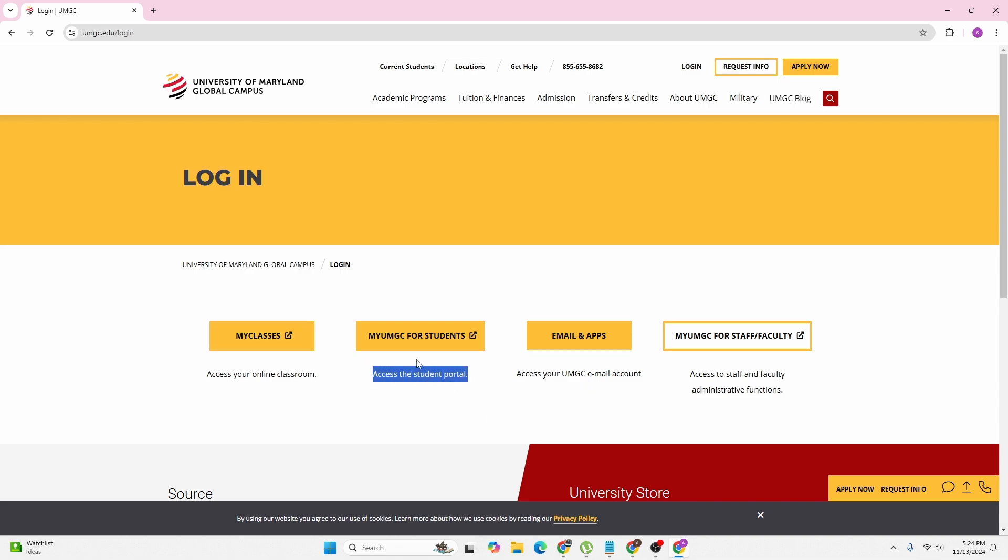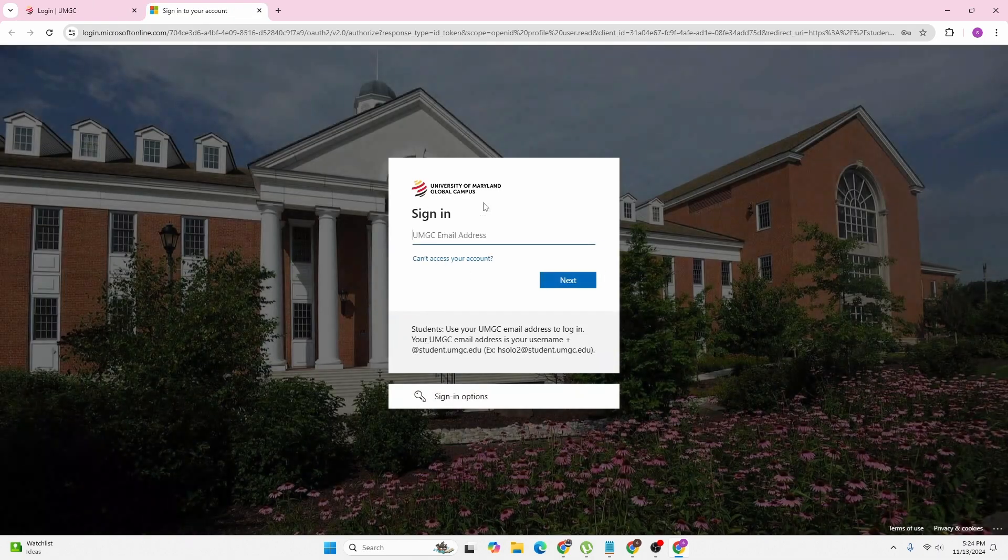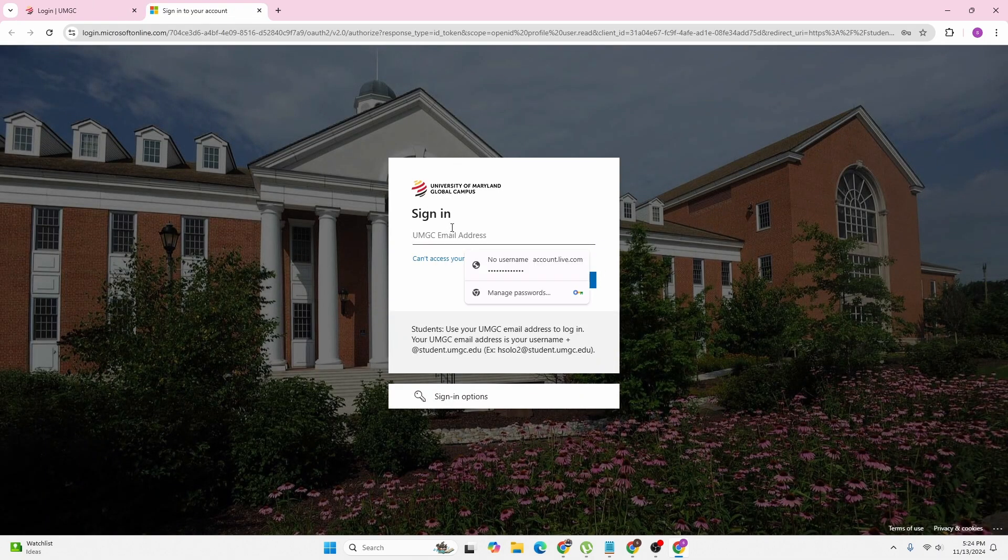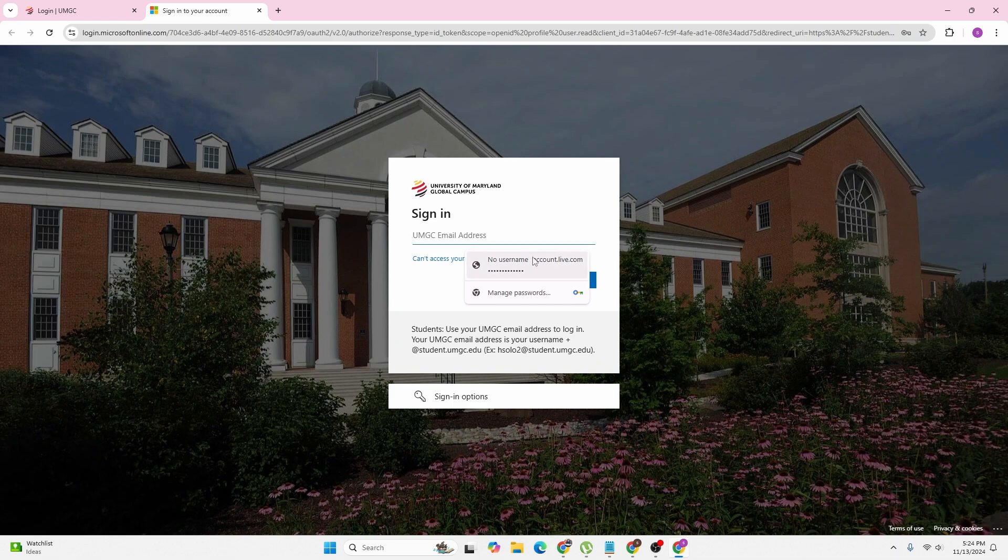So in order to log into the student portal, click on 'My UMGC for Students'. You'll land here where you'll be required to enter the email address which UMGC has provided you.